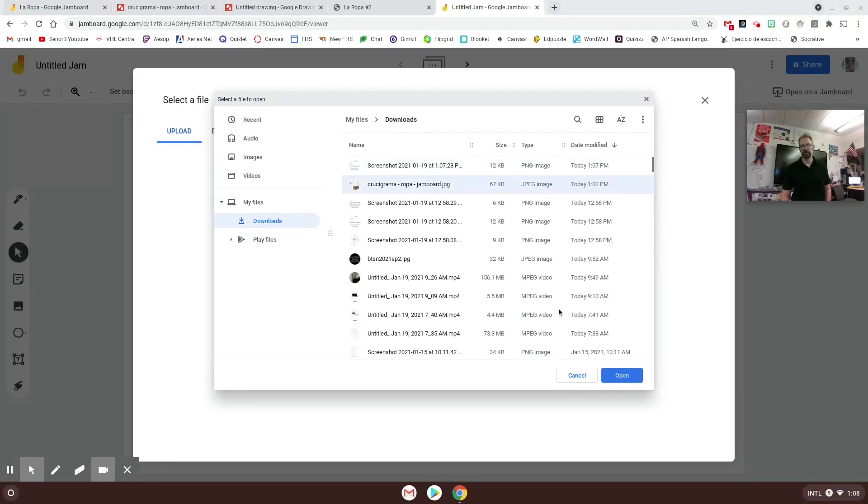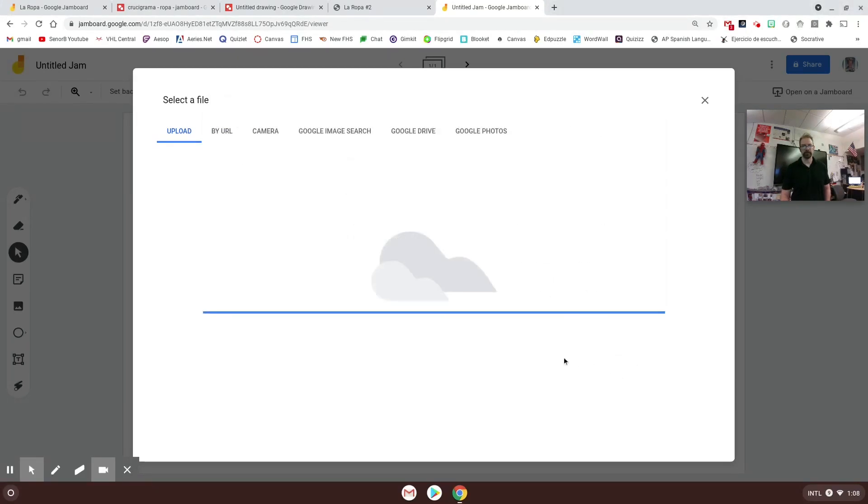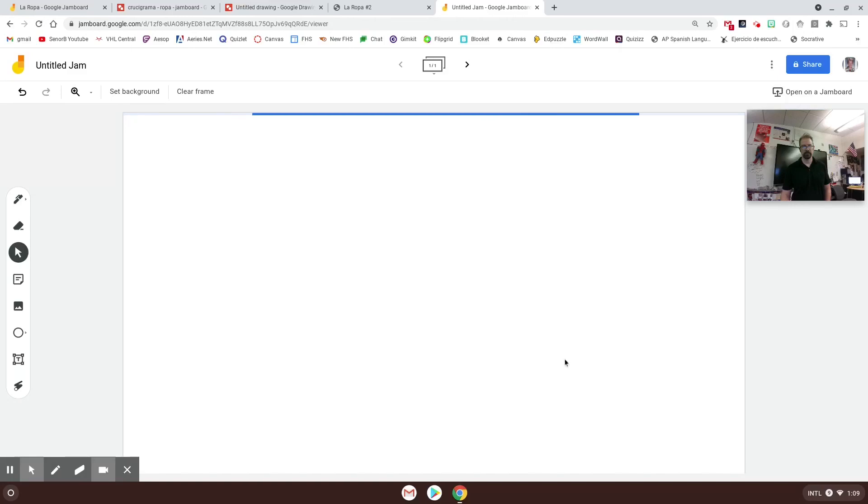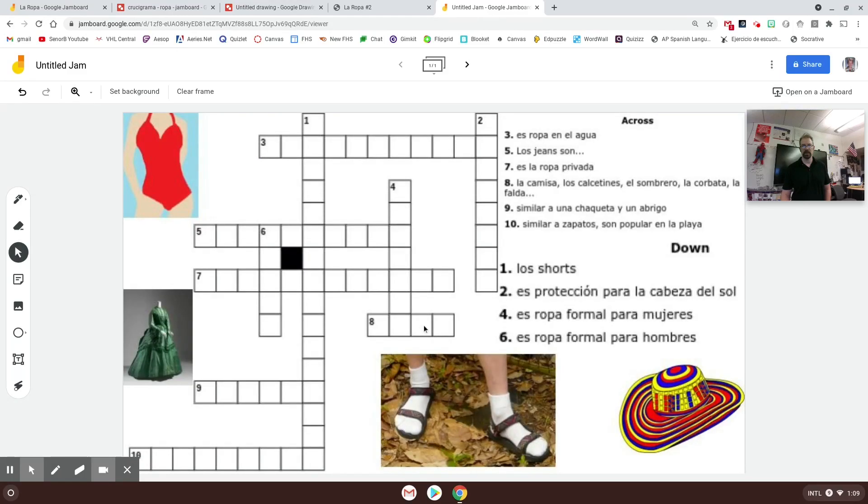I clicked that, I clicked open, and then it came up like this. And then what I did, and what you do after this, kind of depends on how you want to deliver this to your students.